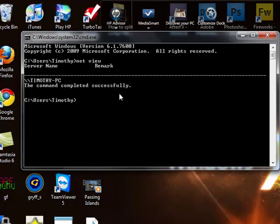Then a list of computers should pop up, and this will show you who's using your internet connection at that moment.